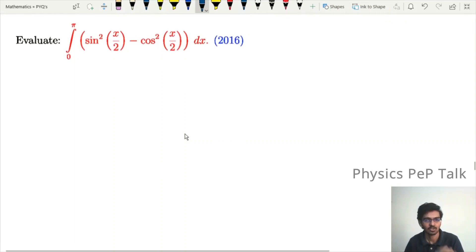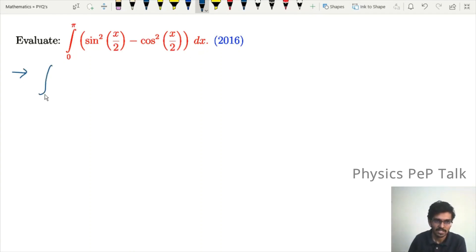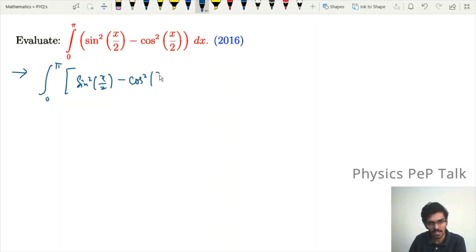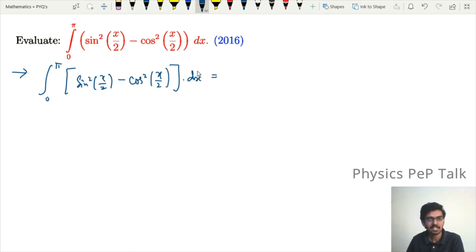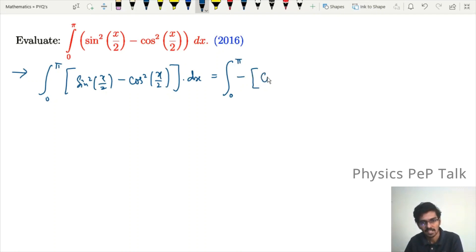The next question from 2016: evaluate the integral from 0 to π of (sin²(x/2) minus cos²(x/2)) with respect to x. We can take minus common to rewrite it as the integral from 0 to π of minus (sin²(x/2) plus cos²(x/2)) — wait, rearranging as minus sin²(x/2) plus cos²(x/2) with respect to x.